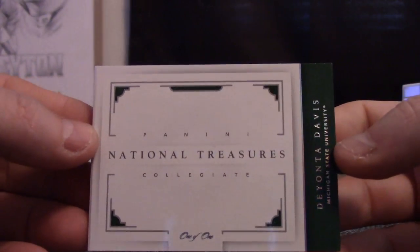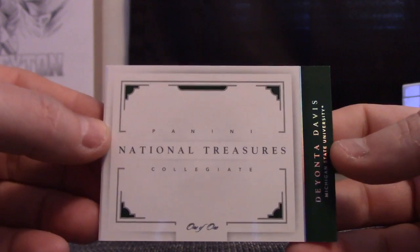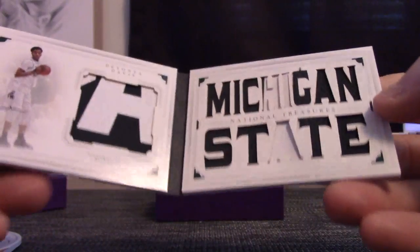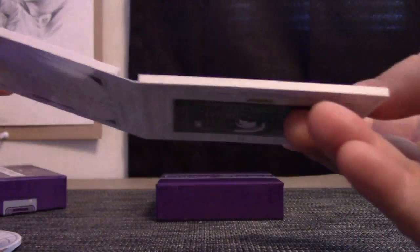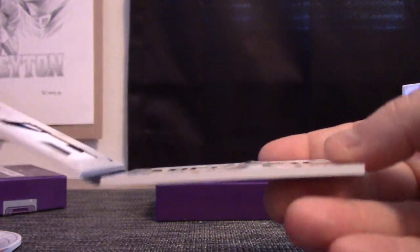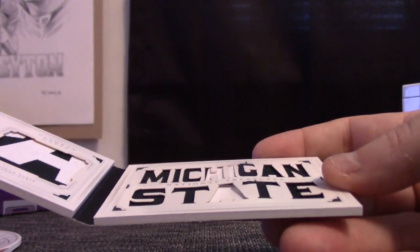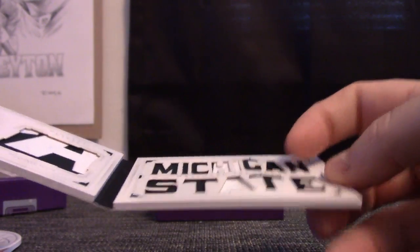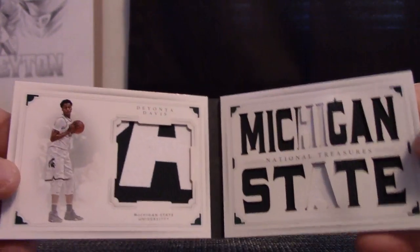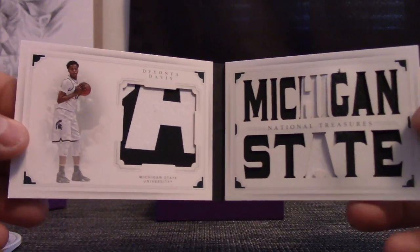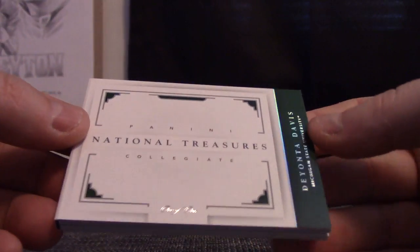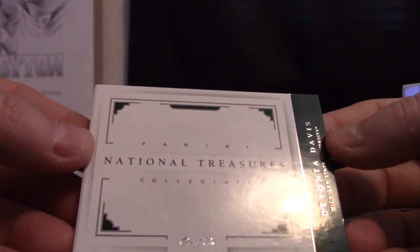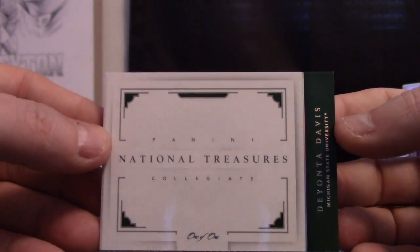And the last one. Denzel Valentine, one of one. Not one of one, is a bunch of patches. Damn, that thing's bulging. There's a bulge right there. Denzel Valentine patches from the Spartans. One of one.